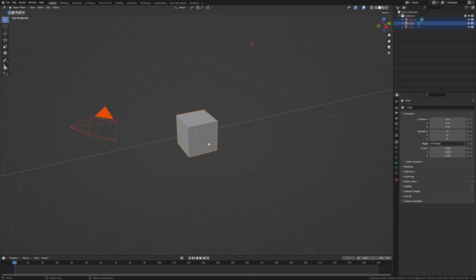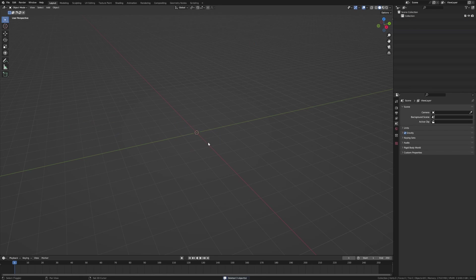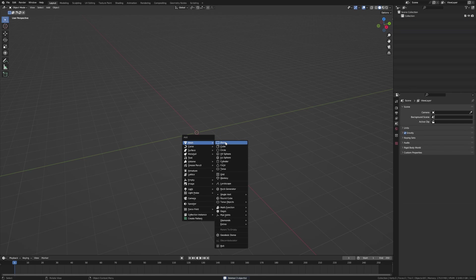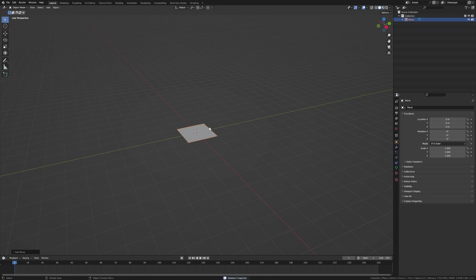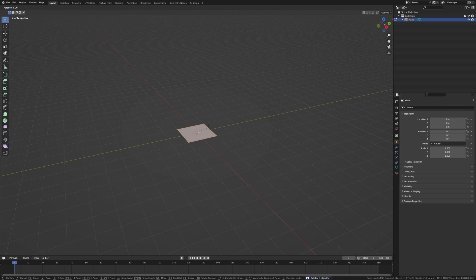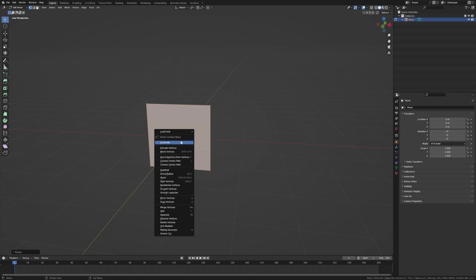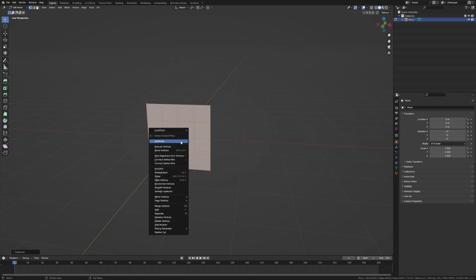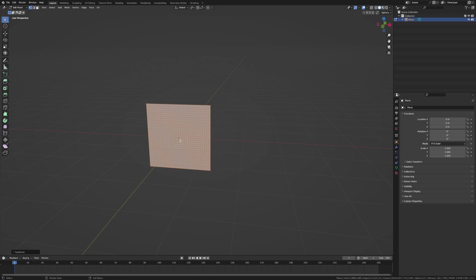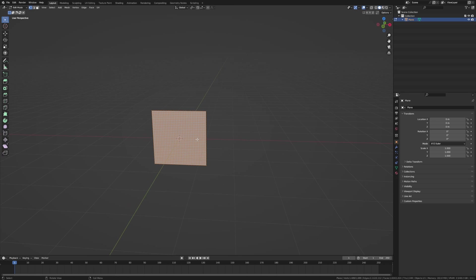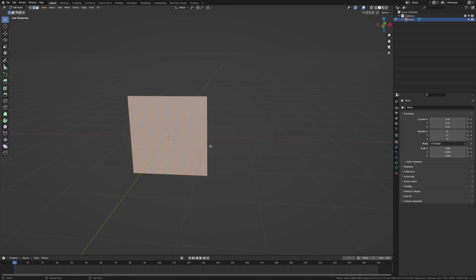Select all, delete, Shift+A, I'm going to add in a plane. Into edit mode and let's rotate that around. From here I'm going to right click subdivide, subdivide, subdivide. If your computer's got a bit of power you can go some more.